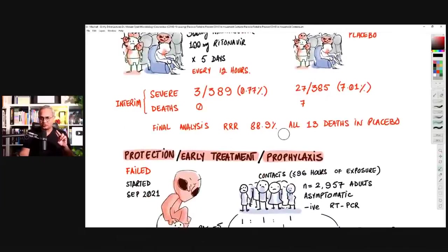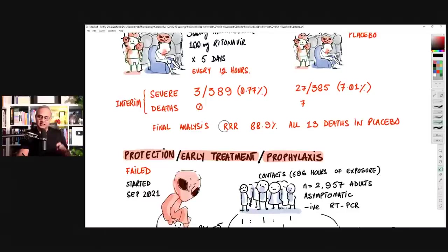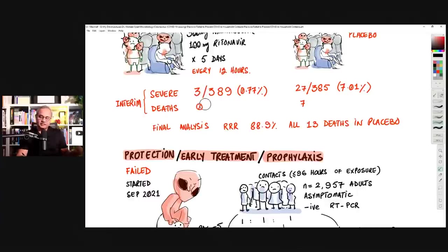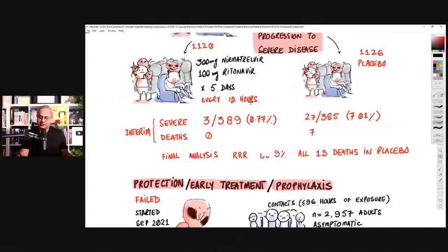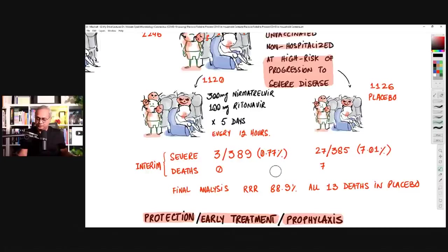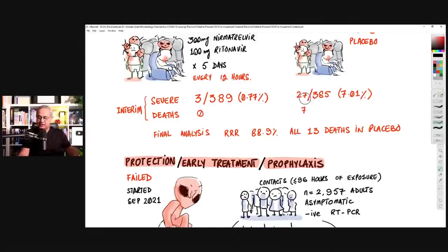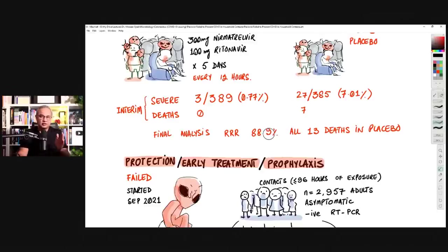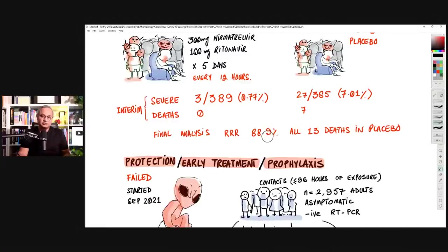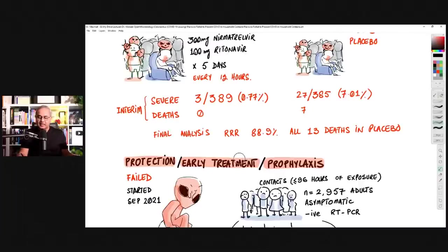And what were the results? They did two analysis on this group. One was interim and one was final. The interim analysis showed that in the intervention group with folks who were taking Paxlovid, the severe cases were 3 out of 389. Remember, this is an interim result. That is, they took some people's data, whoever was available by that time. So three cases of severe cases, and then on the placebo side was 27 cases out of 385. So Paxlovid side had 0.77% severity incidence, and the placebo had 7.7%. So that's a good outcome. Then on the Paxlovid side, there were zero deaths, and on the placebo side, there were seven deaths.